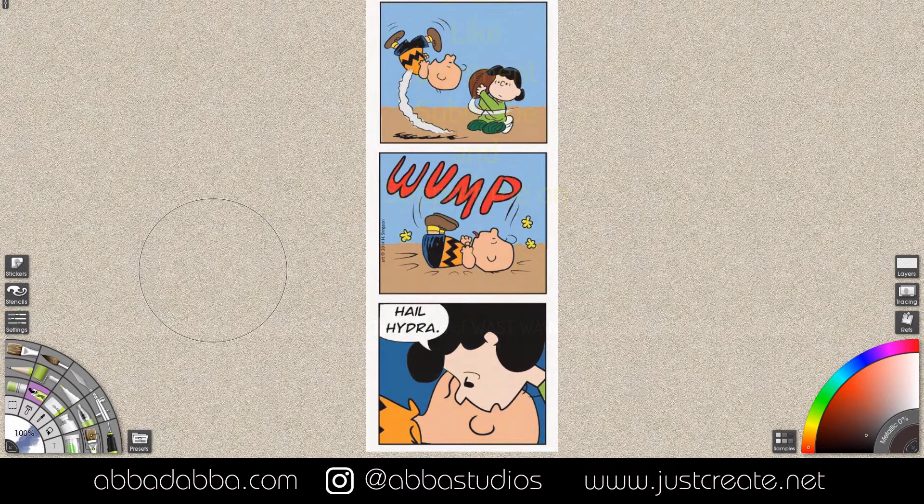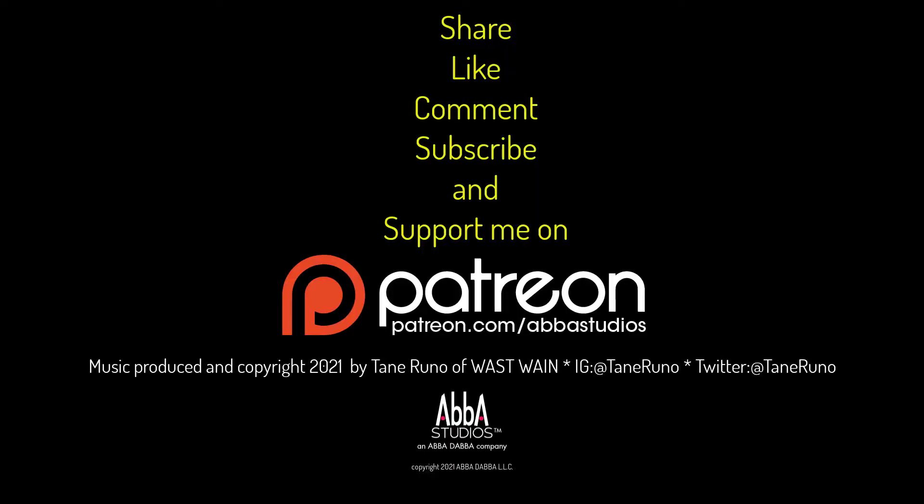So thanks for stopping by. Well that's all for today. If you've learned something today and this has value to you please like, share and comment. I'd like to hear from you and subscribe so you don't miss an episode. And remember just create.